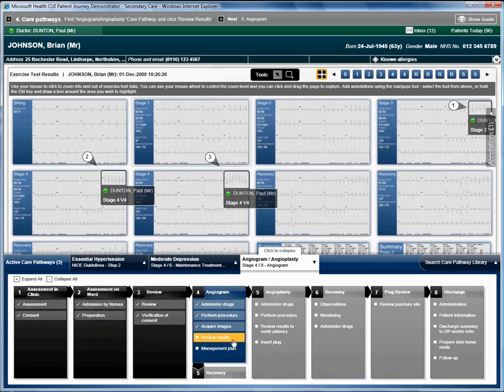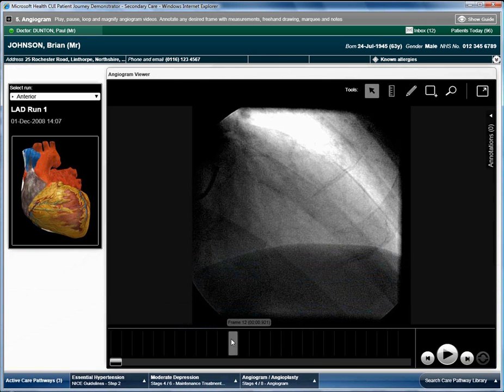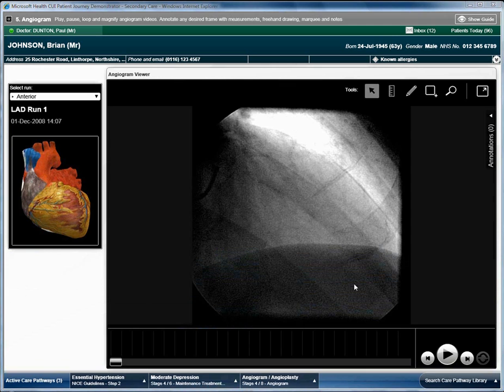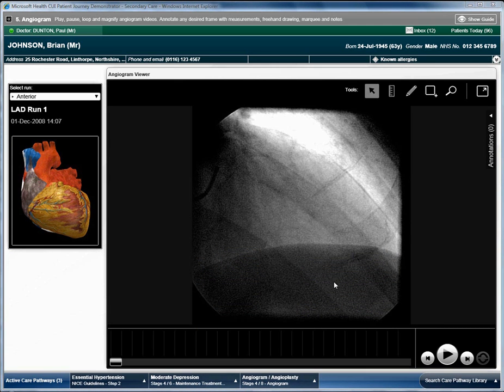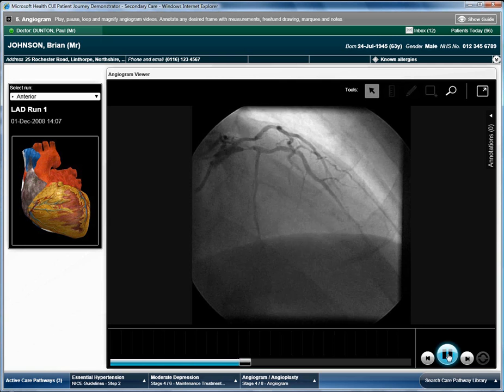Clicking on Review Results opens the Angiogram Results screen. The images form a video showing a radioactive substance being sent through the arteries.